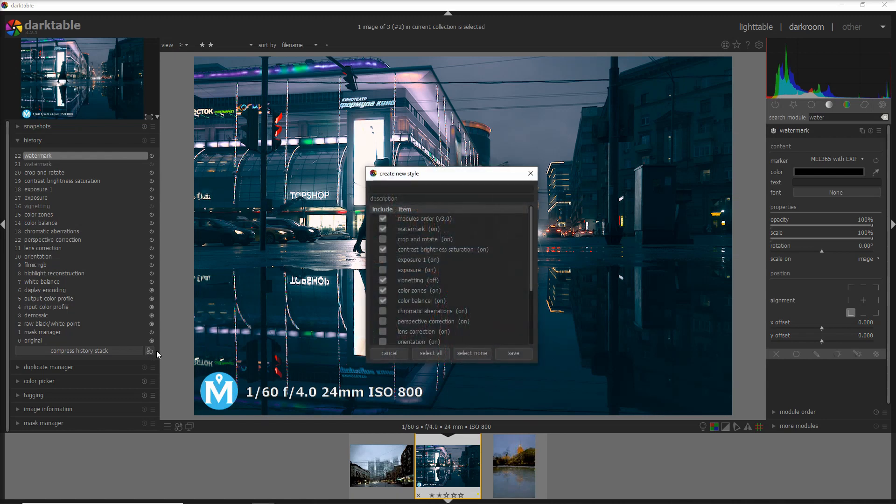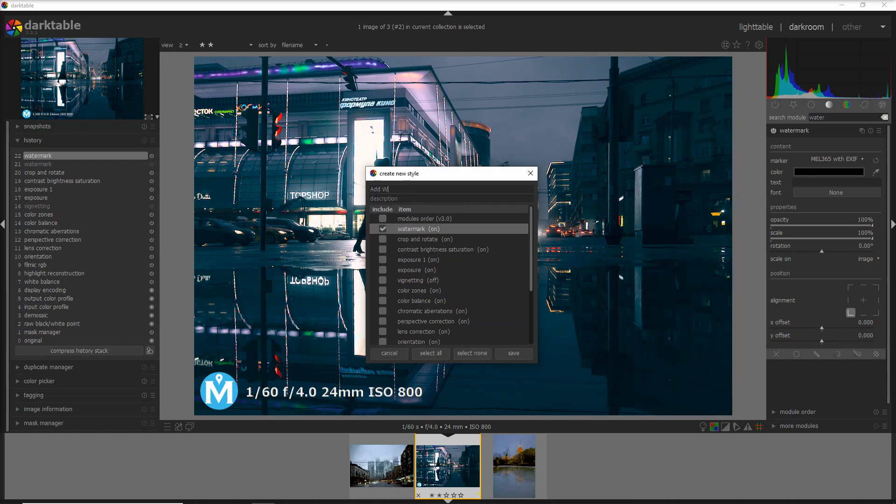So to add the style, I go here and I say select none, and I create a style: watermark to add watermark with EXIF, and then I do save.